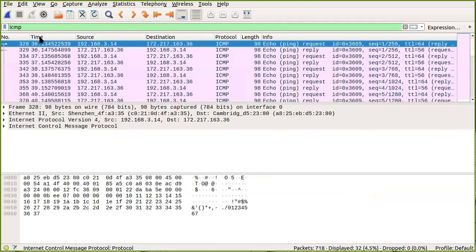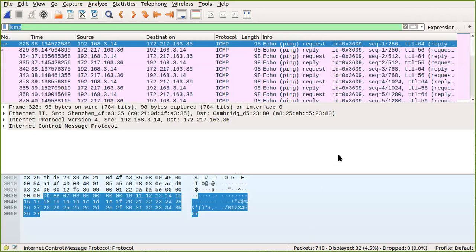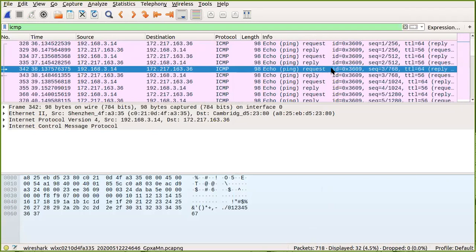In the Wireshark filter field, type ICMP. You can see all the ICMP packets that were captured. You can see the source and destination addresses, and observe the ICMP messages. There are two types of messages: an echo request message and an echo reply message. You can also see the sequence number for each ping request sent.